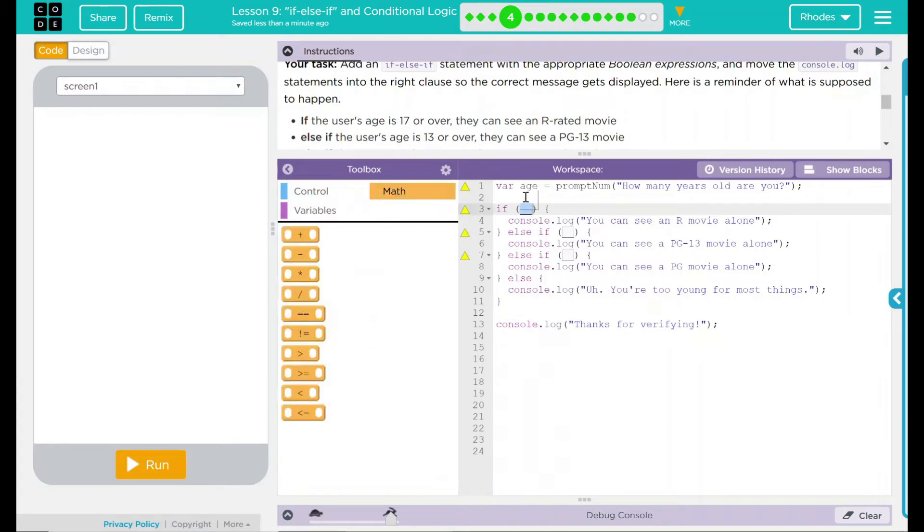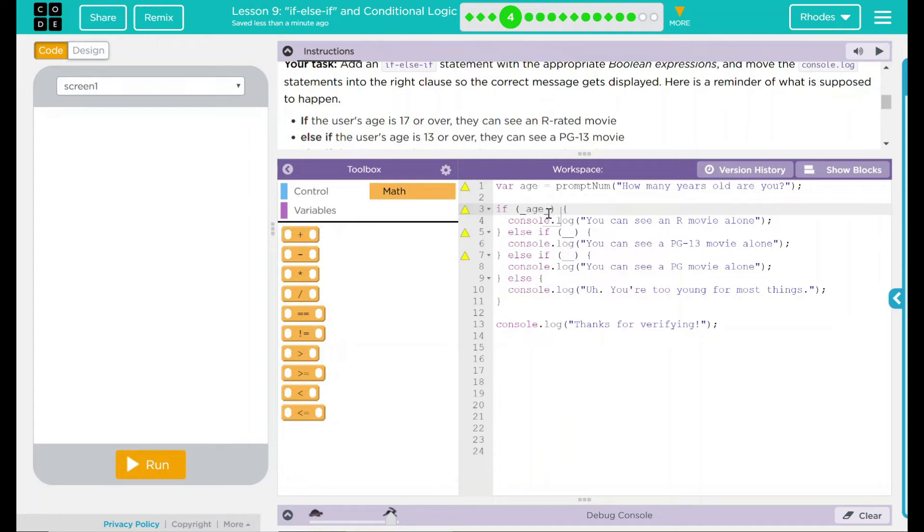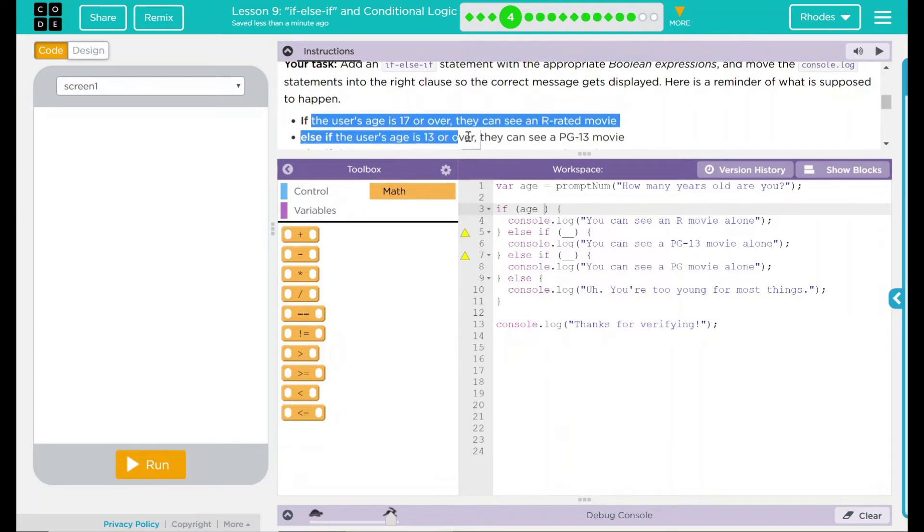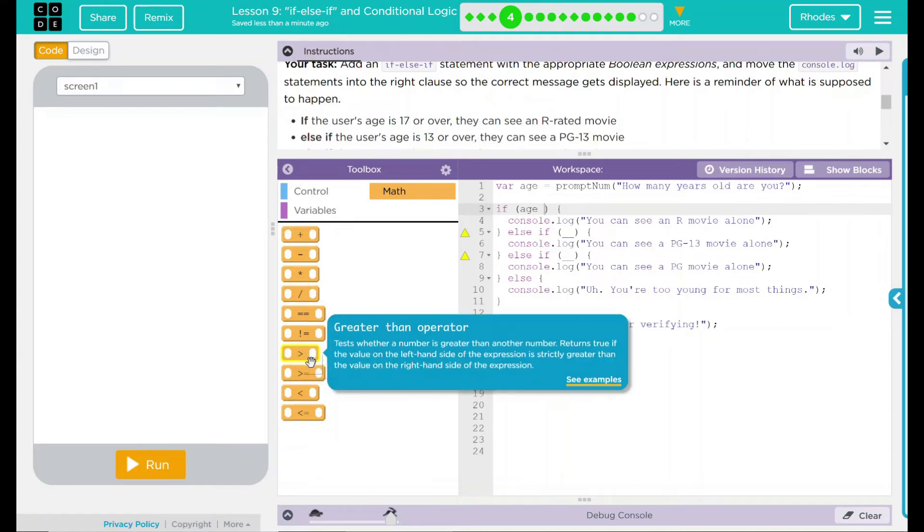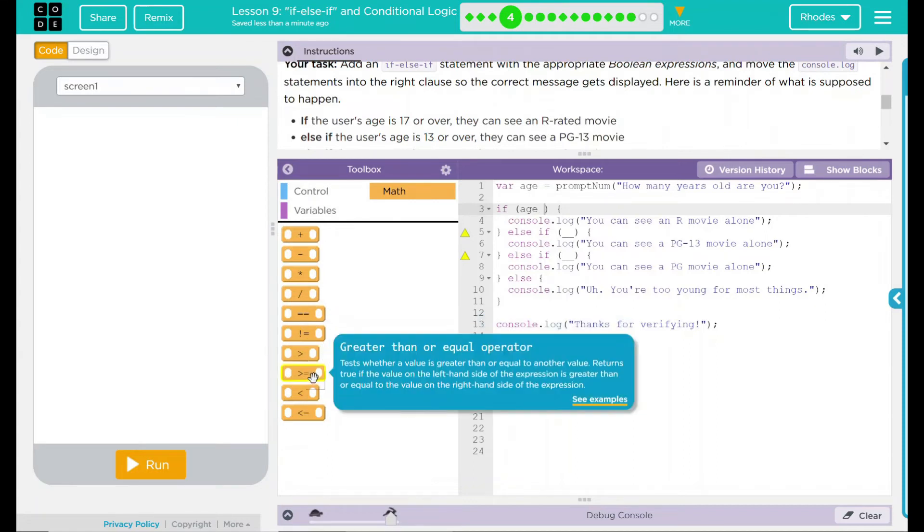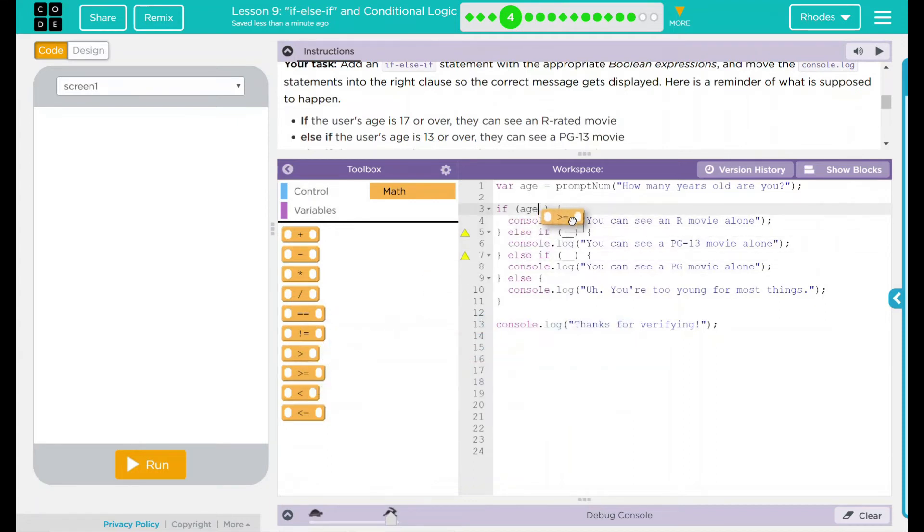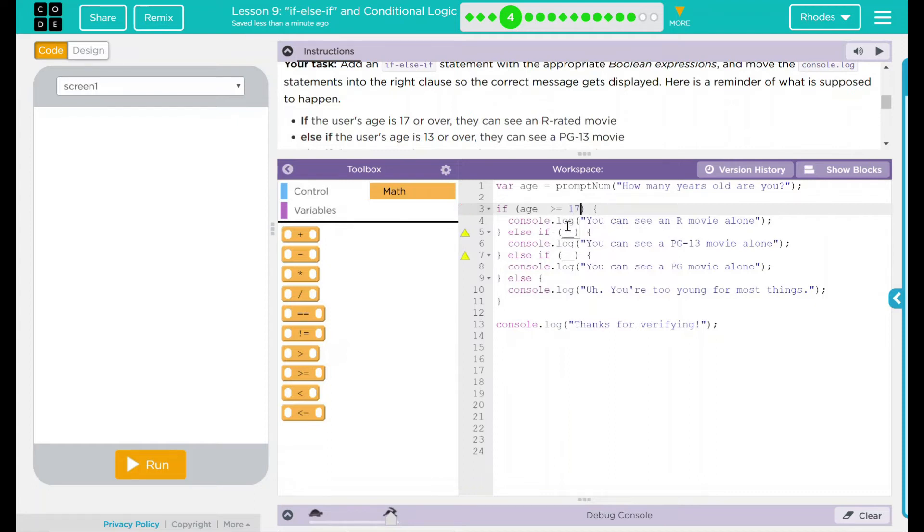I think what we have to do is we have to compare their age and set some parameters to that. So let's check the variable, just age. What are we going to do with this variable? What are we comparing this to? Well, this is if the user's age is 17 and over, so if the age is greater than—but not just greater than—greater than or equal to, because 17-year-olds can see it, not 18 and up. So if this is 17 or over, then they should get this message here.